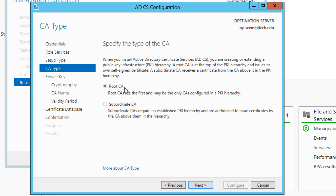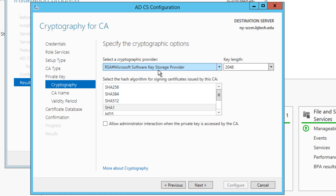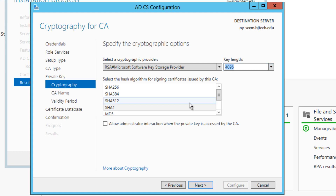I'm going to pick Root CA. Root CAs are the first and may be the only CAs configured in a PKI hierarchy — that's what I need because this is the first one. Click Next. I'm going to create a new private key since I don't have an existing one. Click Next. The option I'm picking is the default: RSA, Microsoft Software Key Storage Provider. I'm changing the key length to 4096 and selecting SHA-1 as the hash algorithm for our signing certificate.